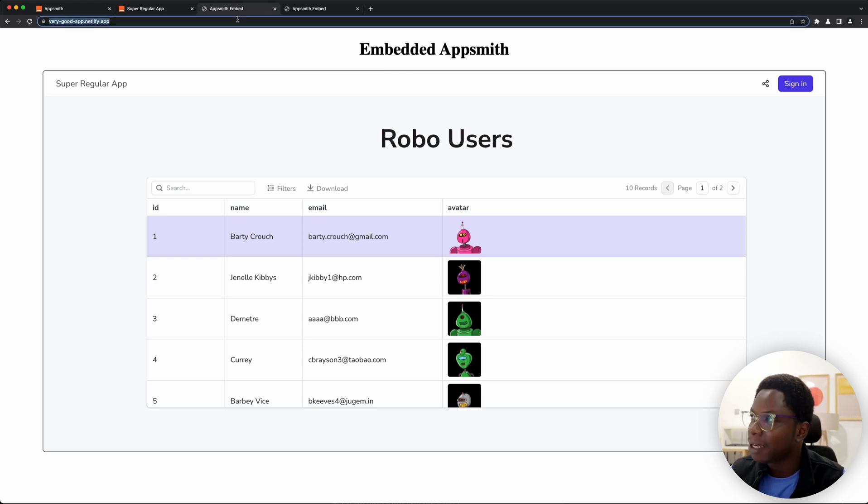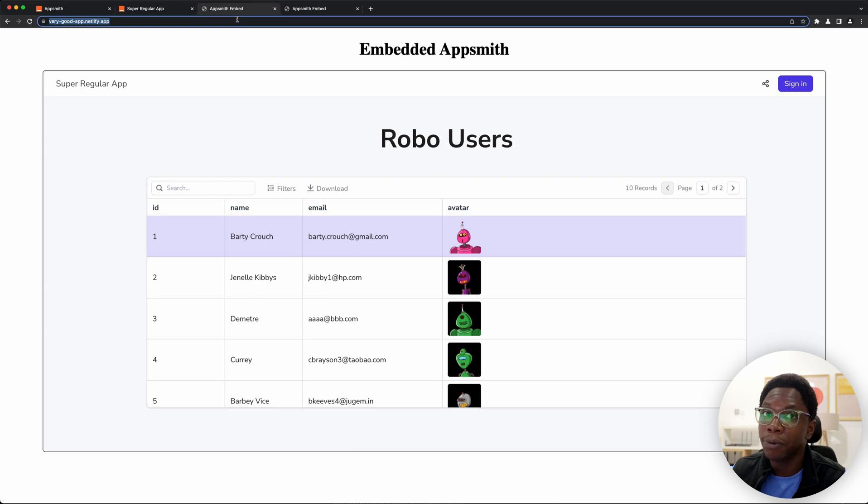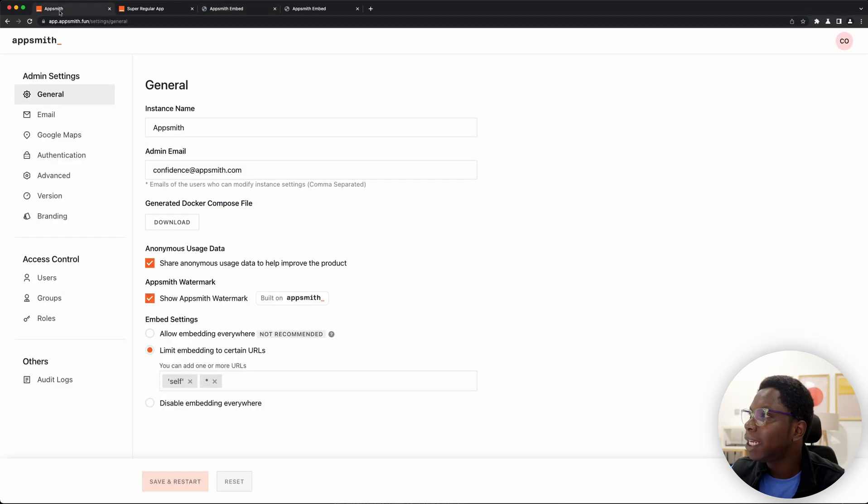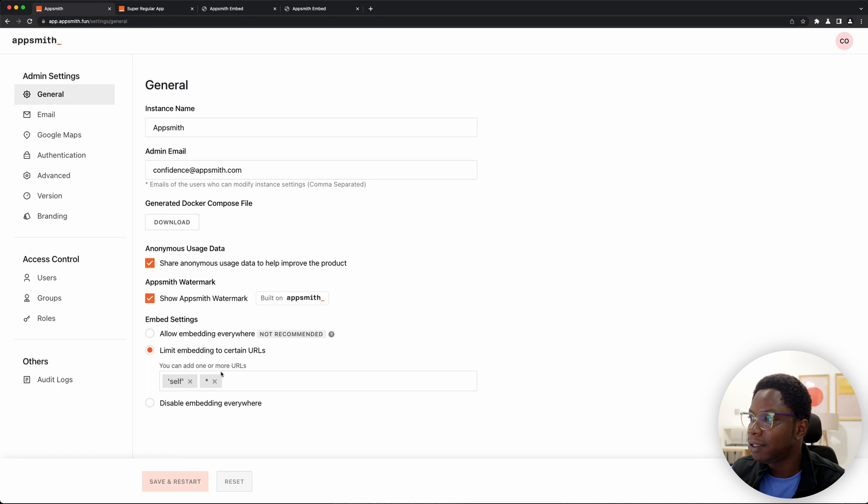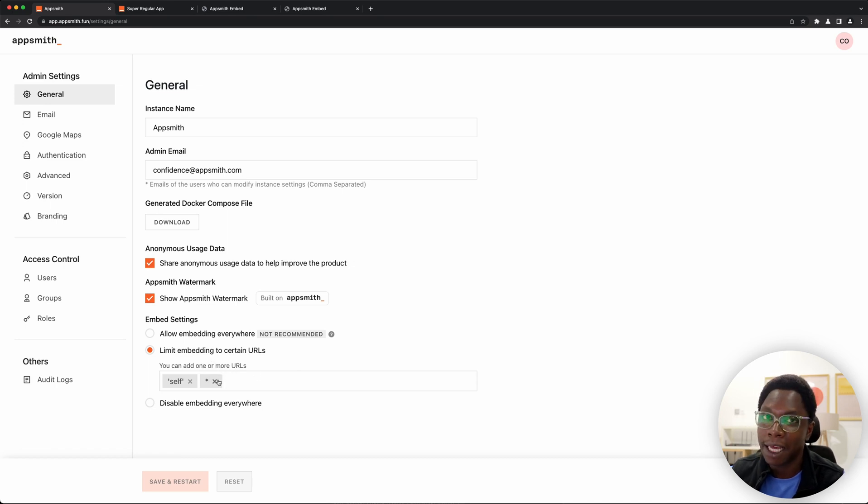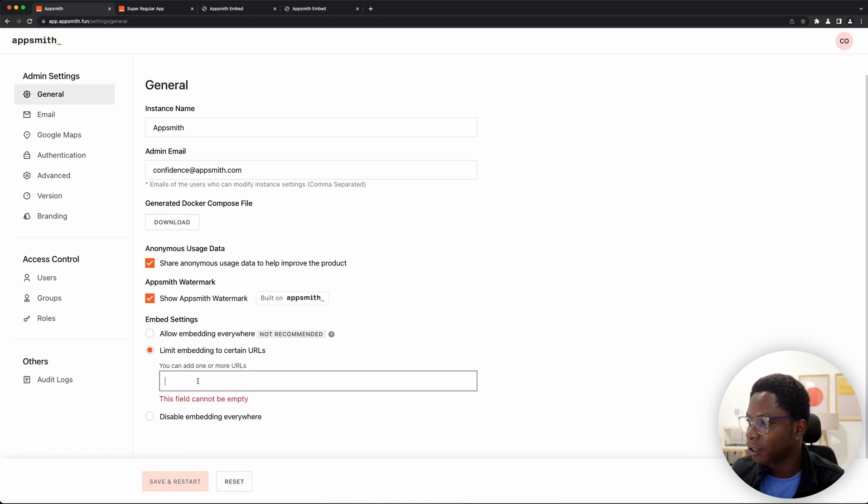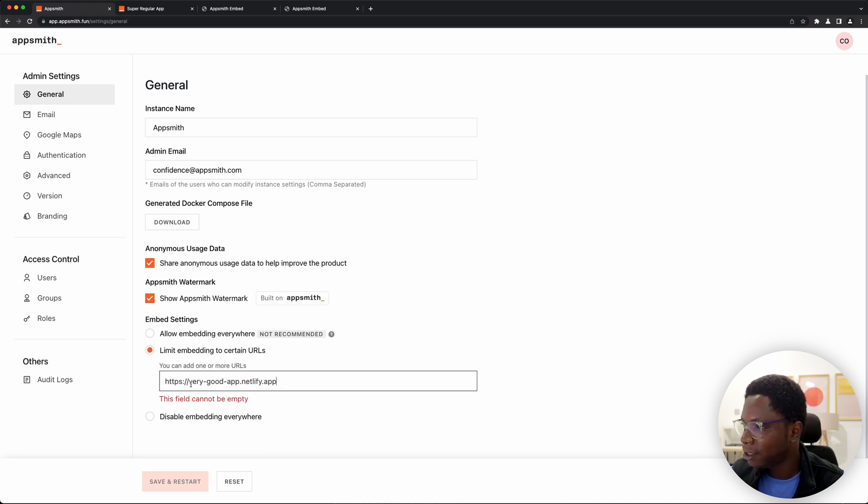So we can actually fix that. I'm going to go ahead to copy the domain of my very good app and head back to AppSmith. Let us edit the limited URLs and actually have that added. So I'm just going to delete all of these right now and let's add the domain for my very good app.